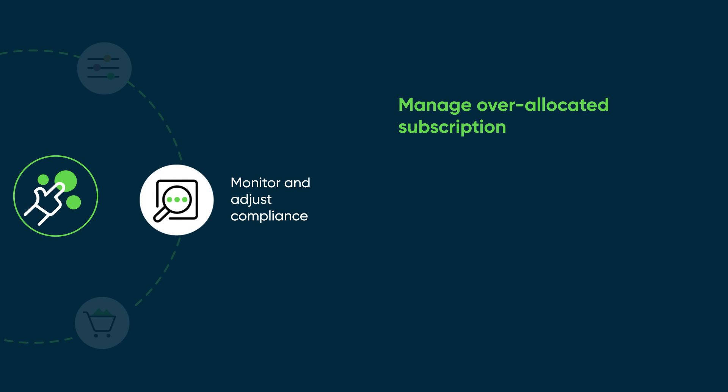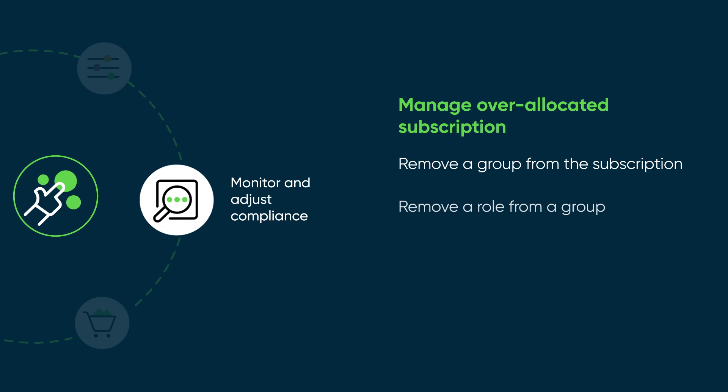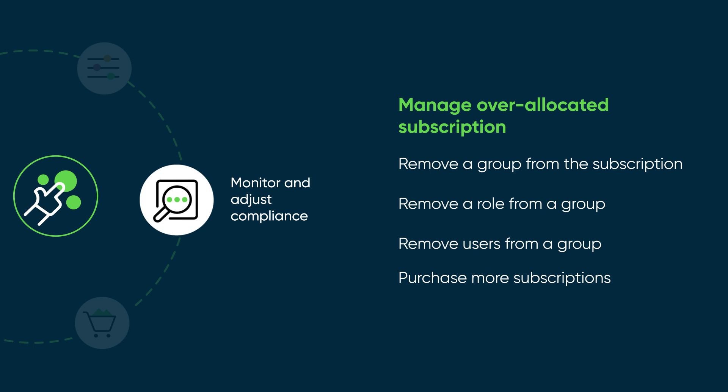To manage an over-allocated subscription, you can remove a group from the subscription, remove a role from a group, remove users from a group, or purchase more subscriptions.